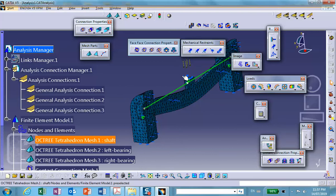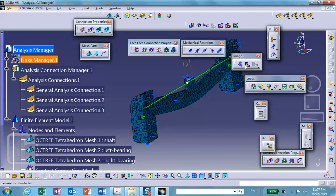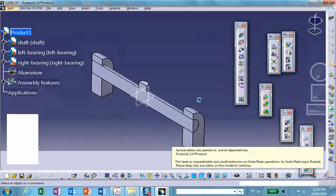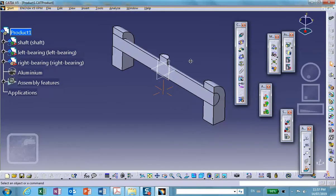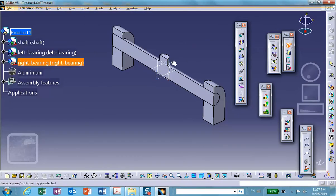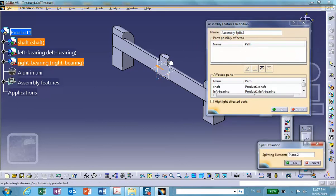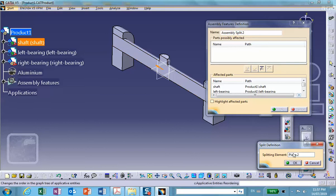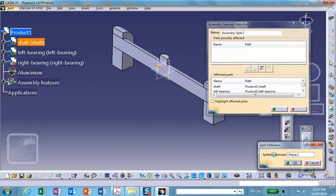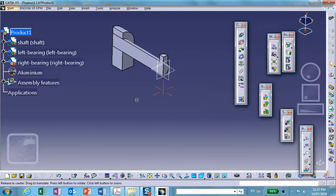Good. So if you have left side fastened, right side fastened, then the extra planar symmetry is over here. Okay, so we go to generative structure analysis.